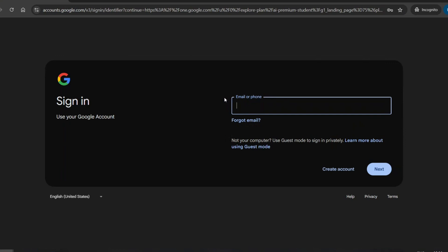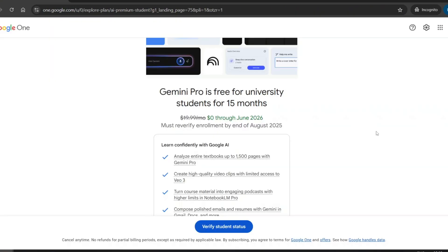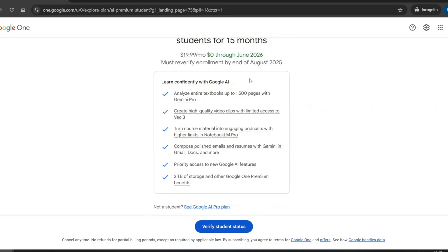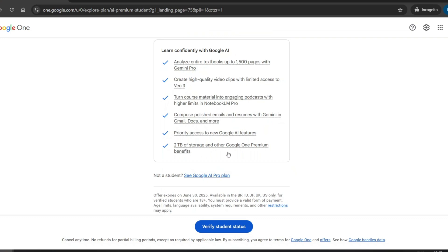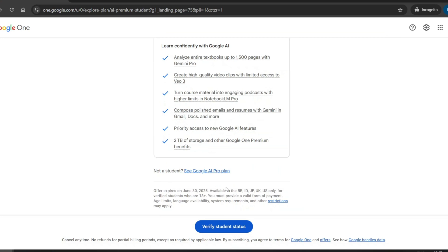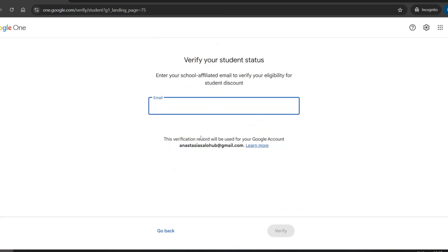Log in with your existing email or create a new one. After signing up, you'll see a screen saying Gemini Pro is free for university students for 15 months. Just below, you can read all the details of what's included in this free period. And yes, VEO3 is part of it. Now click on Verify Student Status. But since this is only available for students and I don't have a student email, we'll use a quick trick to get around this.